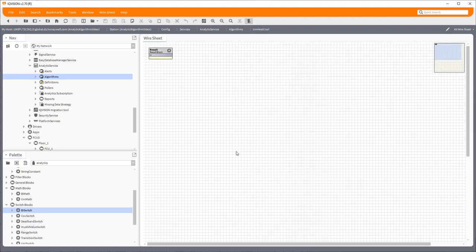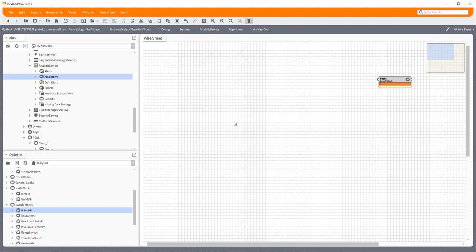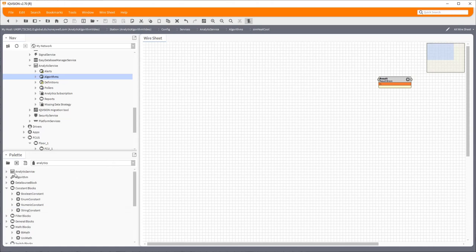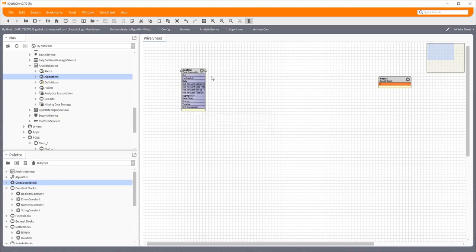Now it looks a bit like a normal wire sheet, but in actual fact this is quite specialized. Any blocks that go on here, you'll see they have this little cog in the corner. You can't use standard pieces of Niagara framework blocks in here, so things like the numeric blocks and so on. You have to pick them from this palette here, which is the analytics palette. The first thing you always need is a data source block.